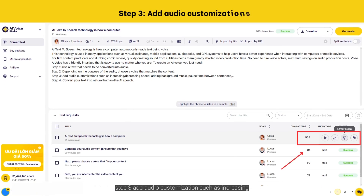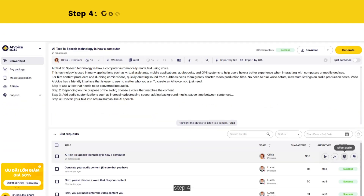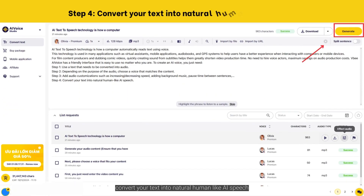Step 3: Add audio customization such as increasing or decreasing speed, adding background music, and pause time between sentences. Step 4: Convert your text into natural human-like AI speech.